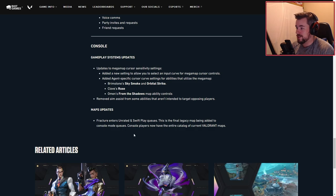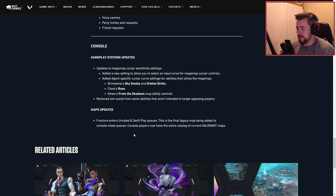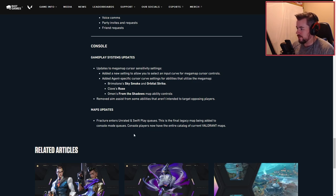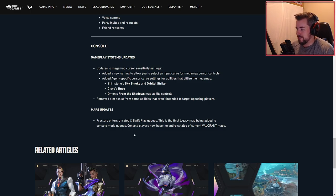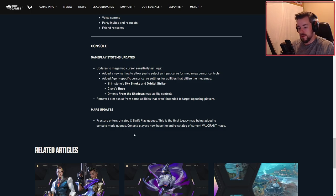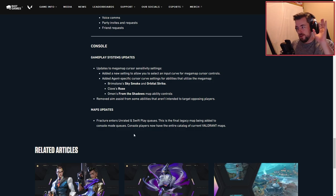Very nice. Removed aim assist from some abilities that aren't intended to target opposing players. Map updates: Fracture enters Unrated and Swift Play queues. This is the final legacy map being added to console mode queues. Console players now have the entire catalog of current Valorant maps.